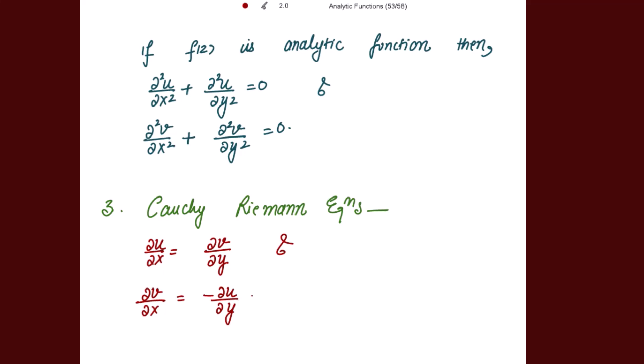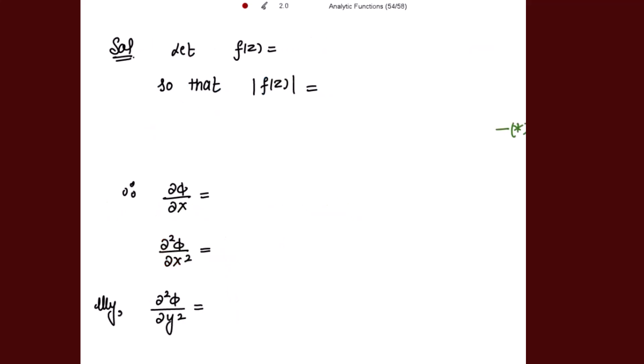The third point: the Cauchy-Riemann equations, that is ∂u/∂x = ∂v/∂y, and ∂v/∂x = −∂u/∂y. I am going to use all these points in the proof.